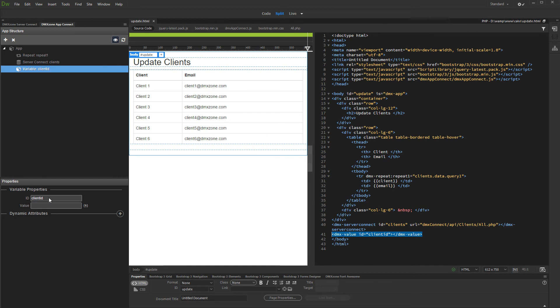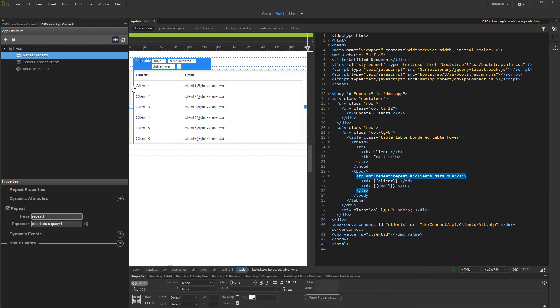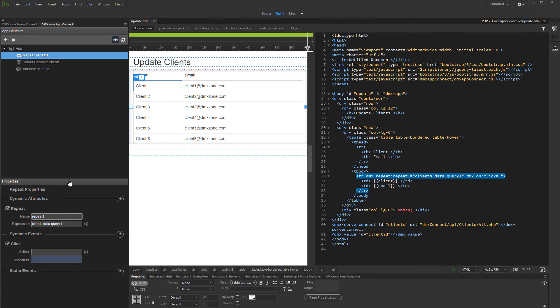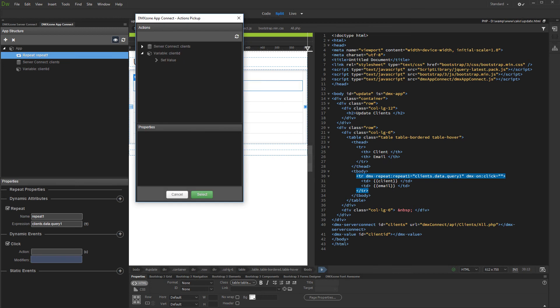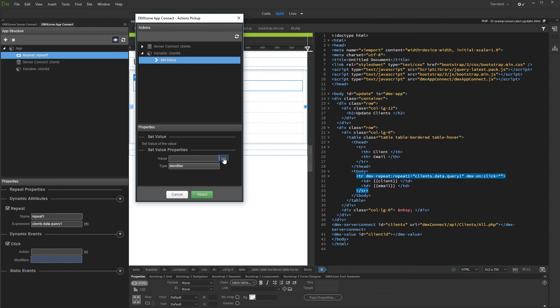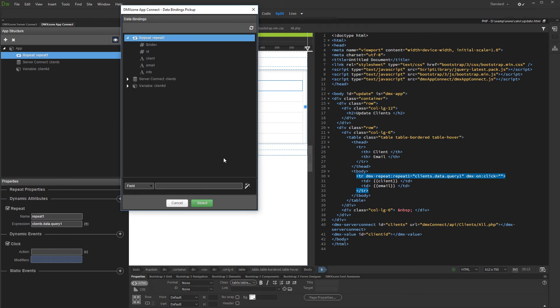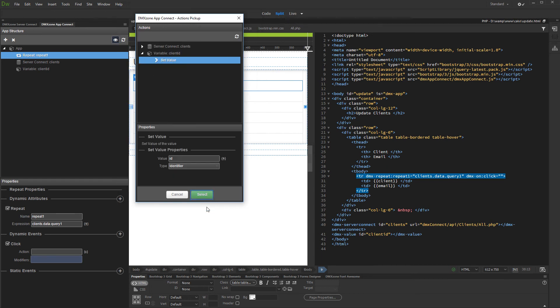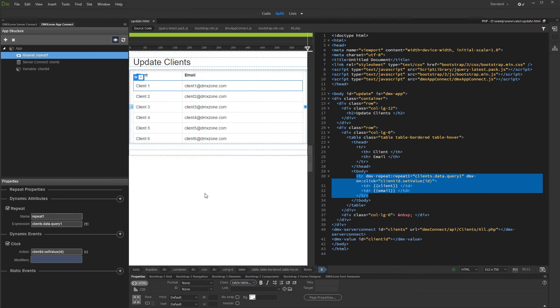Now we will assign the clicked record ID as a variable value. We select the table row or whatever element we are repeating. And under dynamic events, we select on click. And open the dynamic action picker. Under the client ID variable, we select set value. And then we click the dynamic data picker. We need to assign the selected record ID, so we select the ID binding from the repeat region.